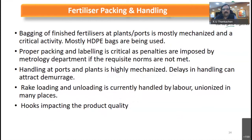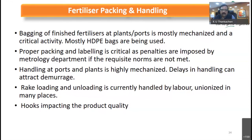As far as handling is concerned, bagging is mostly mechanized in the ports and at the plants, using mostly HDPE bags. Proper packing and labeling is critical as penalties are imposed by the Metrology Department if norms are not followed. Handling at the ports and plants is mechanized, but rake loading and unloading at destination points is mostly done by manual labor, with chances of spoilage and damage from handling with hooks.